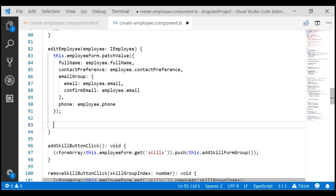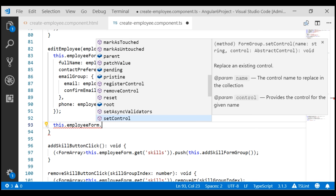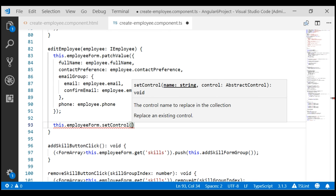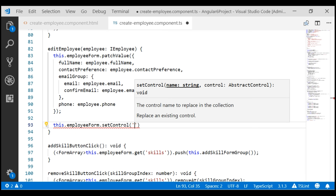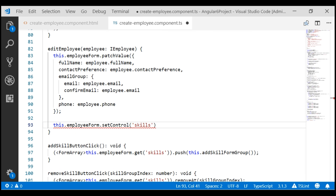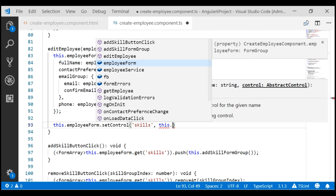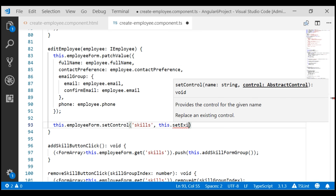On the employee form, instead of using patchValue, we use the setControl method. We use this method to replace an existing control. In our case, the control that we want to replace is the skills form array. The first parameter to this method is the name of the control — in our case, 'skills'. The second parameter is the new skills form array with which we want to replace the existing one. For that, I'm going to call a separate method named setExistingSkills, which we'll create in just a bit.